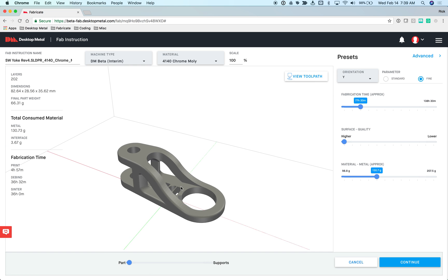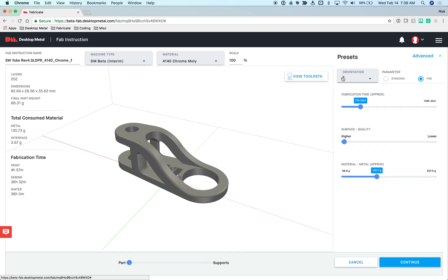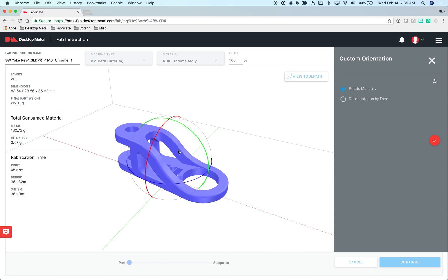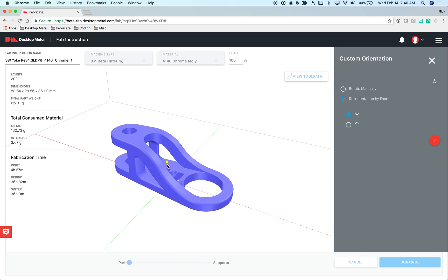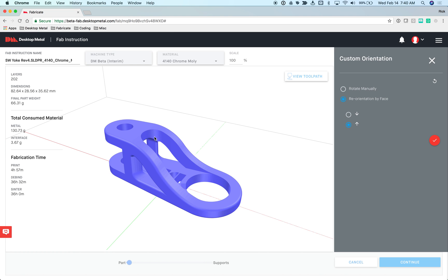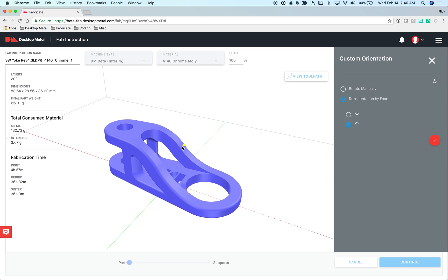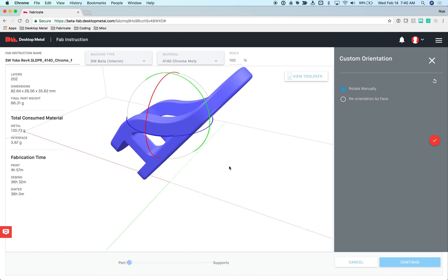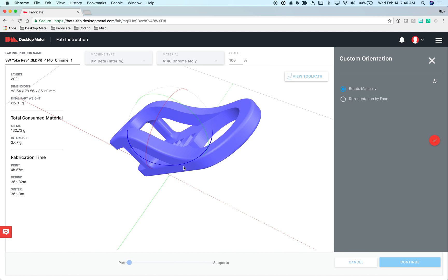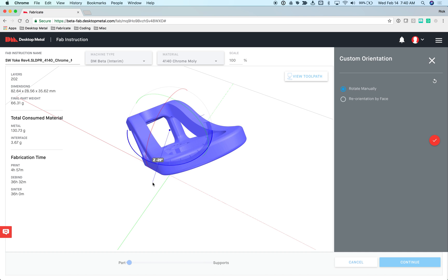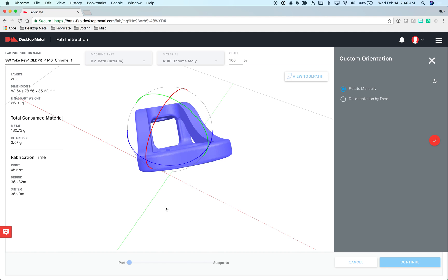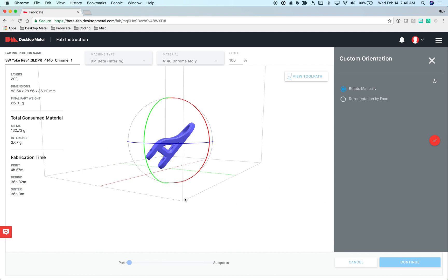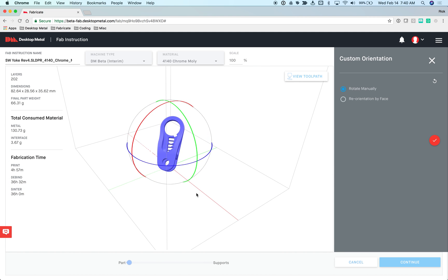Not only can you orient the part based on these standard orientations, but you can also do a custom orientation as well. If I select the model, that puts me in the custom orientation interface. Now I have the ability to manually rotate the model or orient it based on face. I can move my mouse around on the screen, and you can see the arrow display. Wherever I select, it's going to reorient the model so the arrow points up. These options are not mutually exclusive. You have the ability to orient by face, and then I can rotate as well. Let's rotate it 45 degrees in the XY plane.